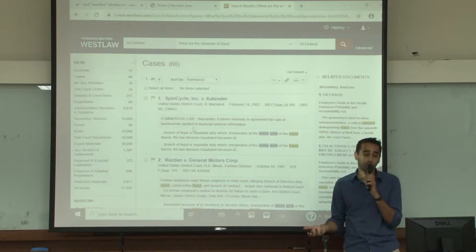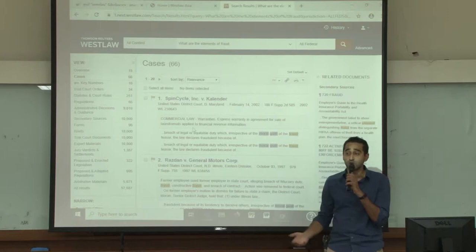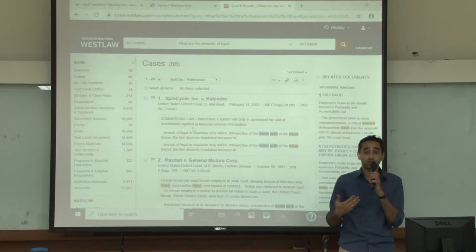Each of these materials on the left-hand side will have their own filter options. For cases, for example, you can filter by judge, you can filter by topic, you can put date restrictions, and you can also filter by jurisdiction as well.